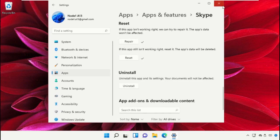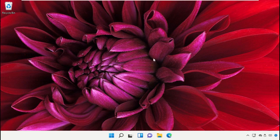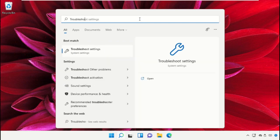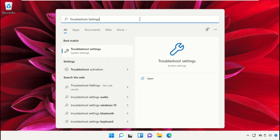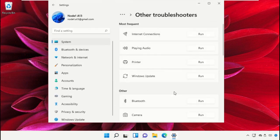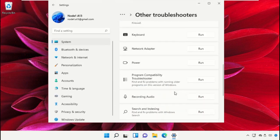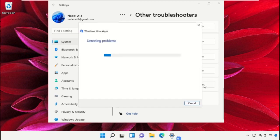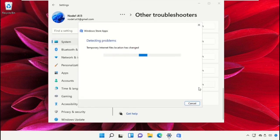Once done, close this window. Again go to the search bar and type Troubleshoot Settings, then click here to open it. Then go to Other Troubleshooters, scroll down and select Run from Windows Store Apps.